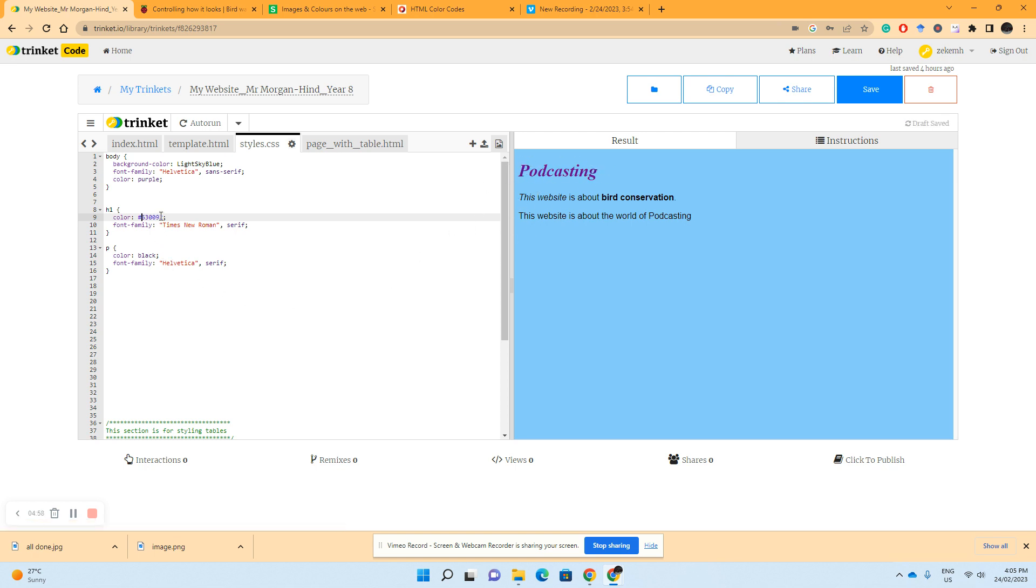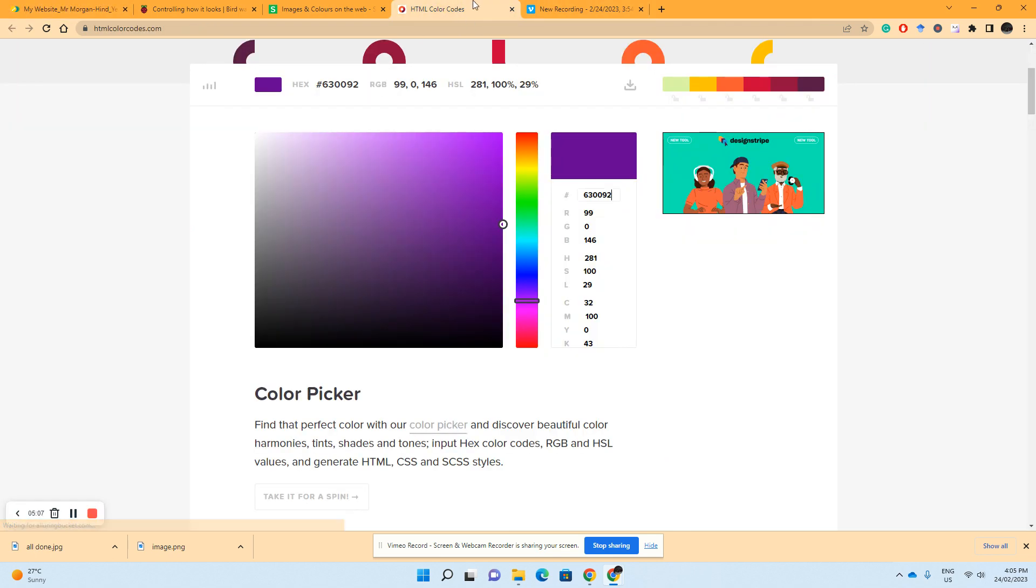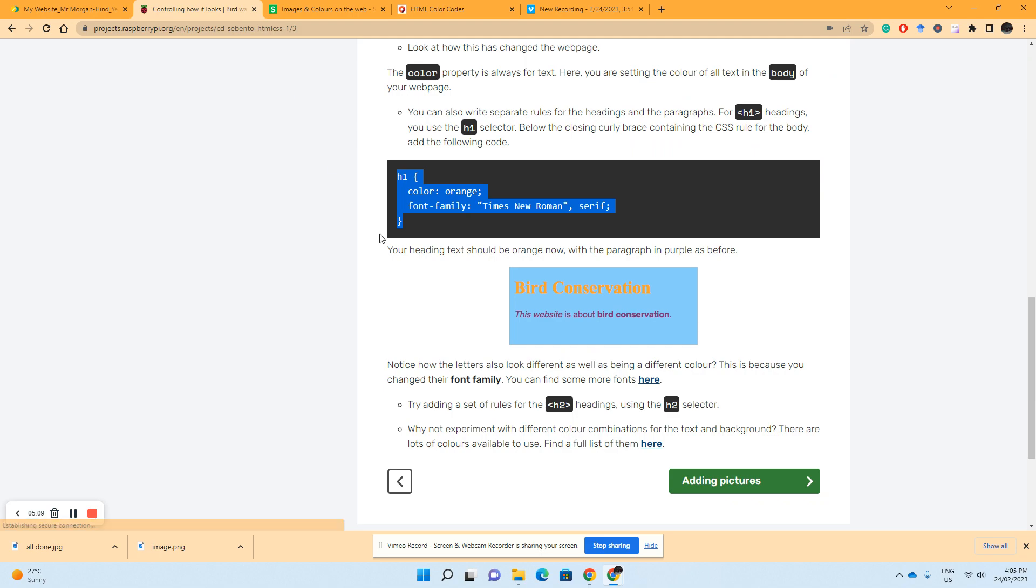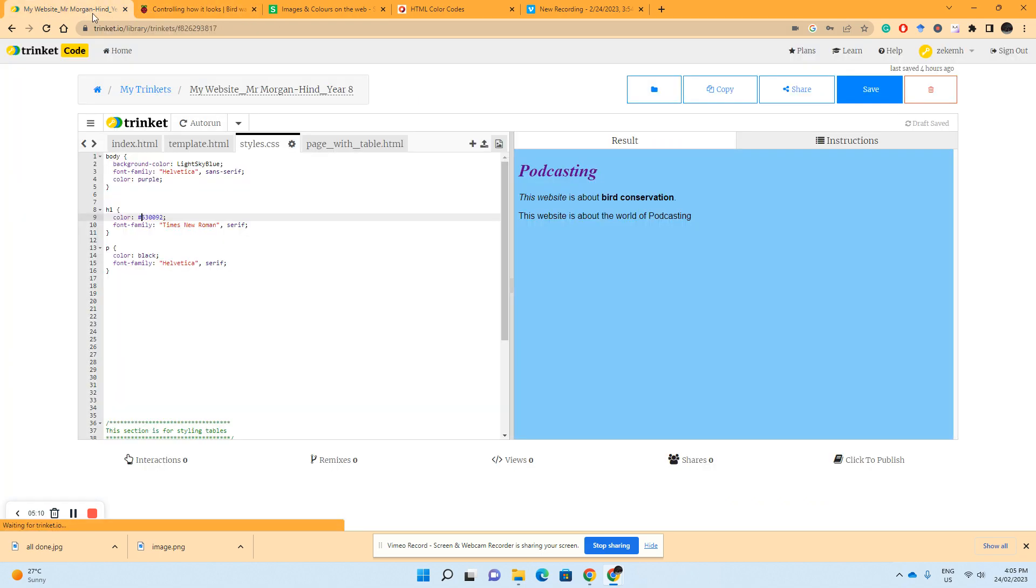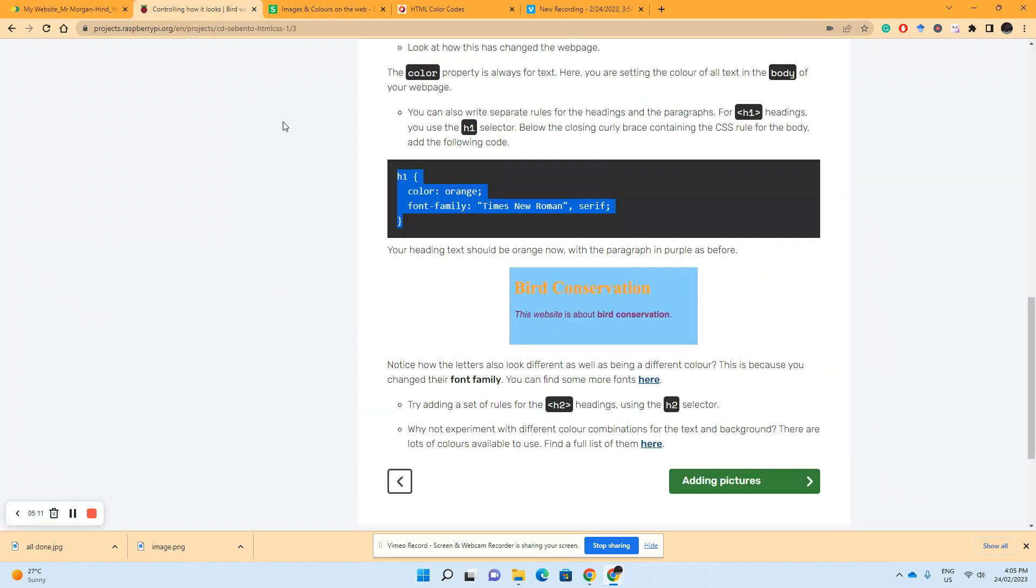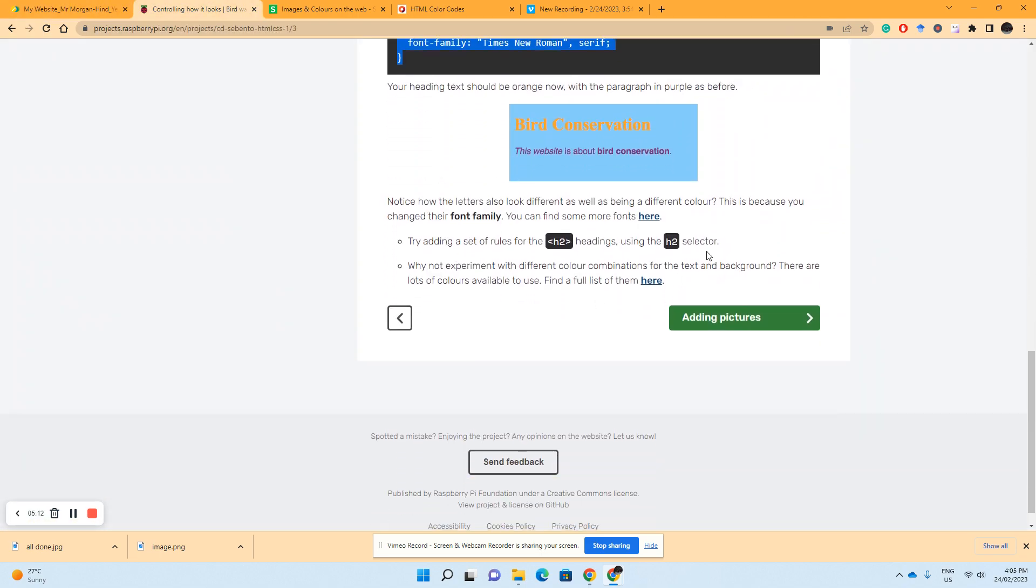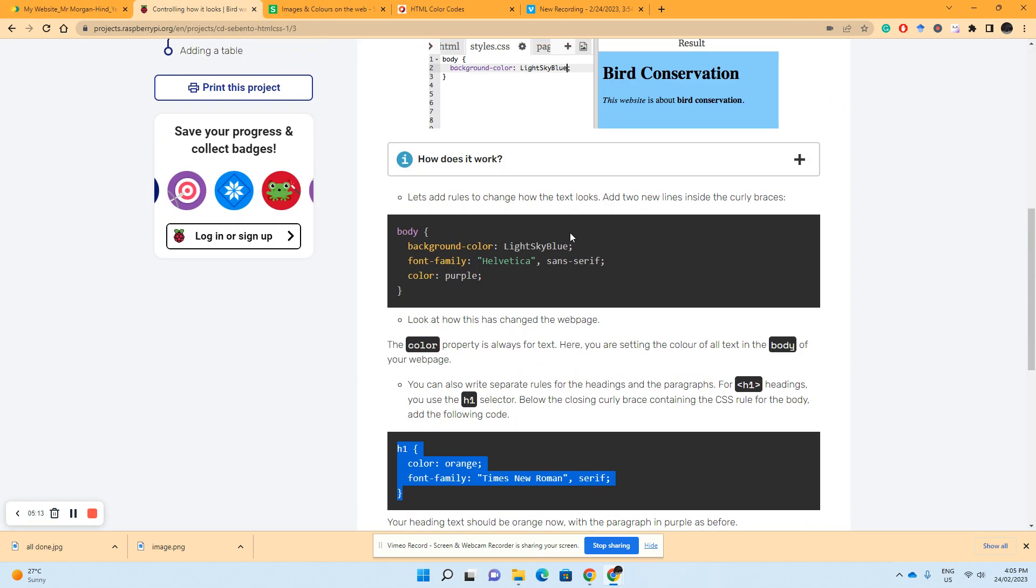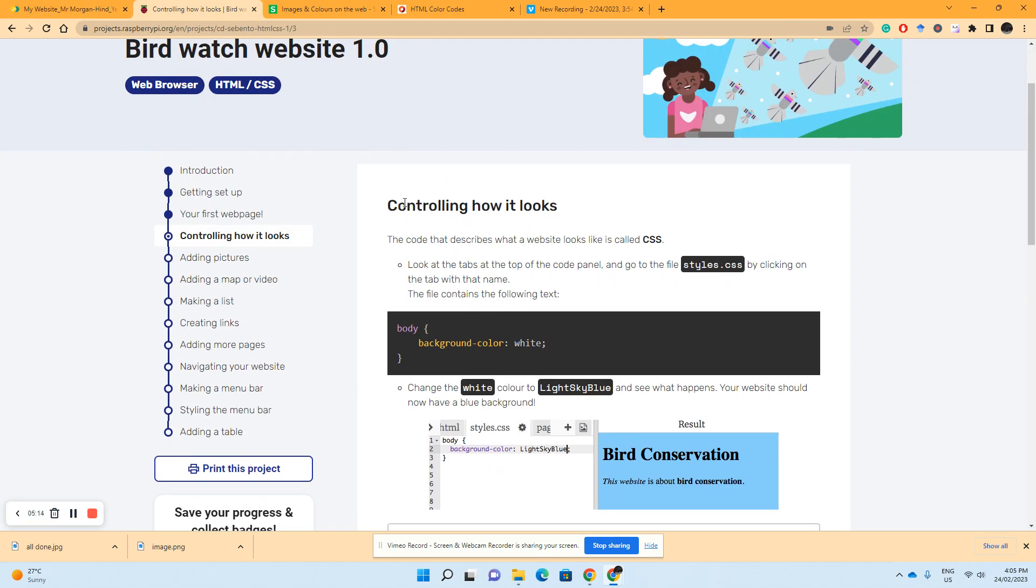This will allow us heaps more options, thousands, tens of thousands of different unique colors we can get. So have this handy if you want to style your page. And that brings you to the end of controlling how it looks.